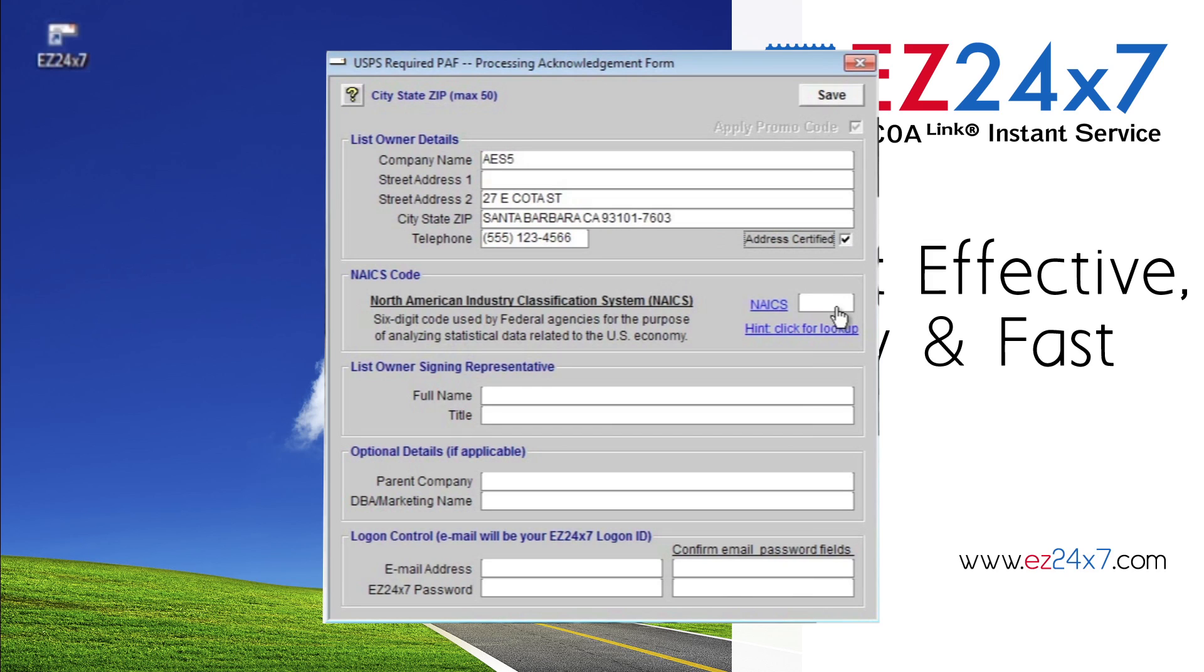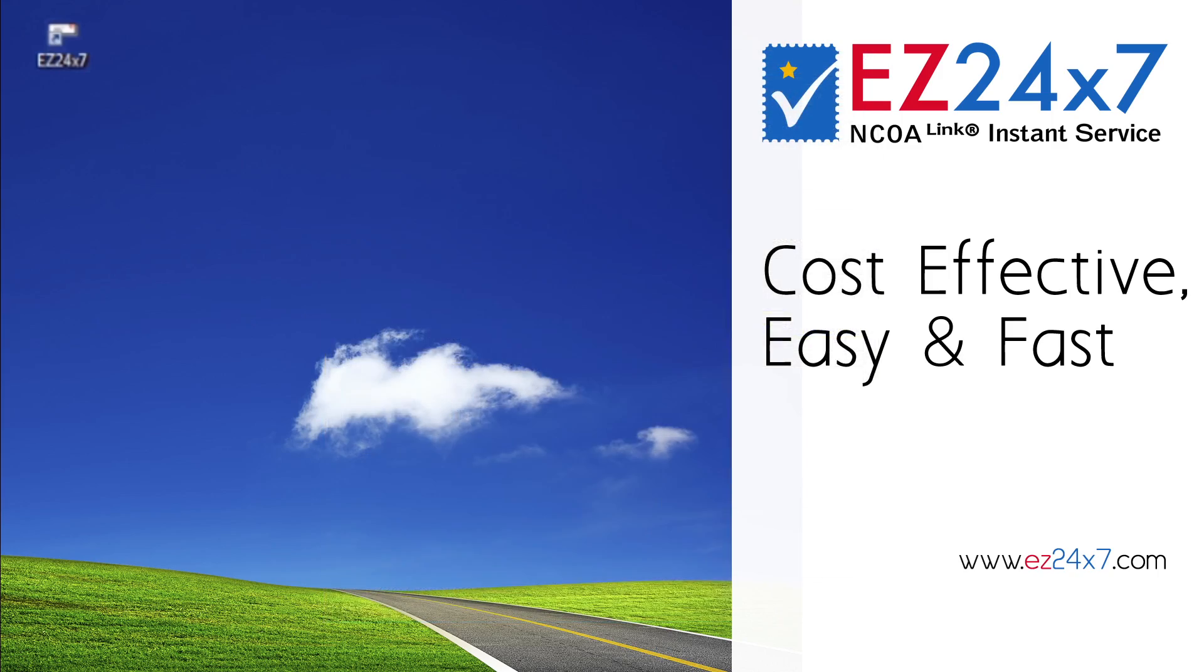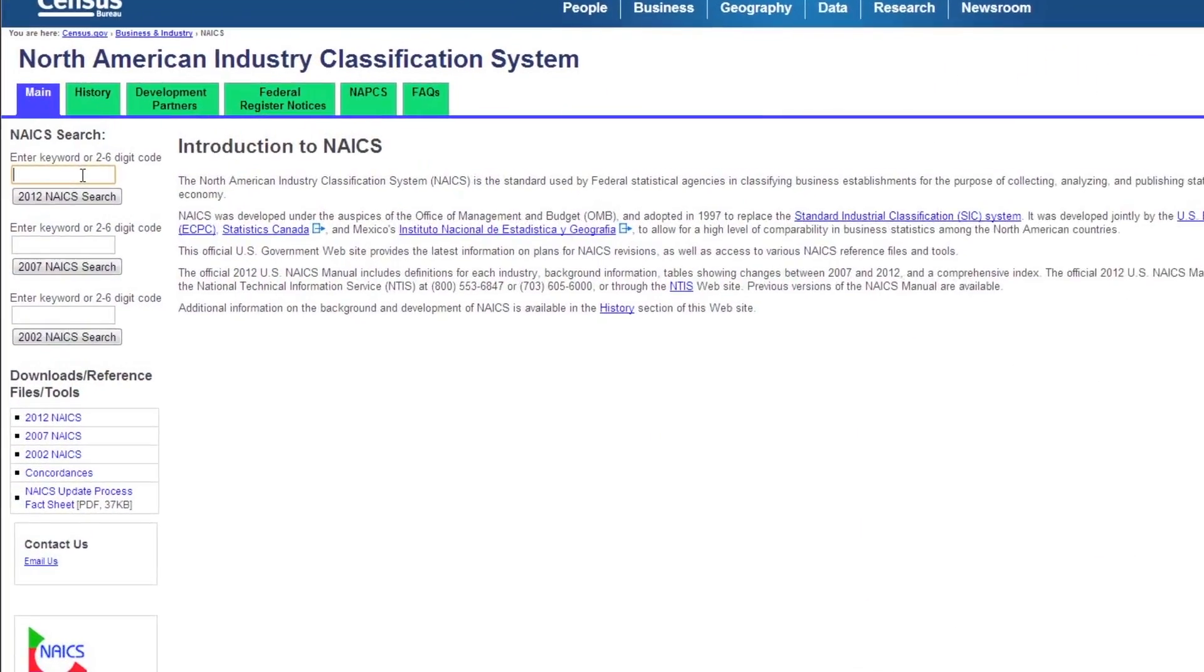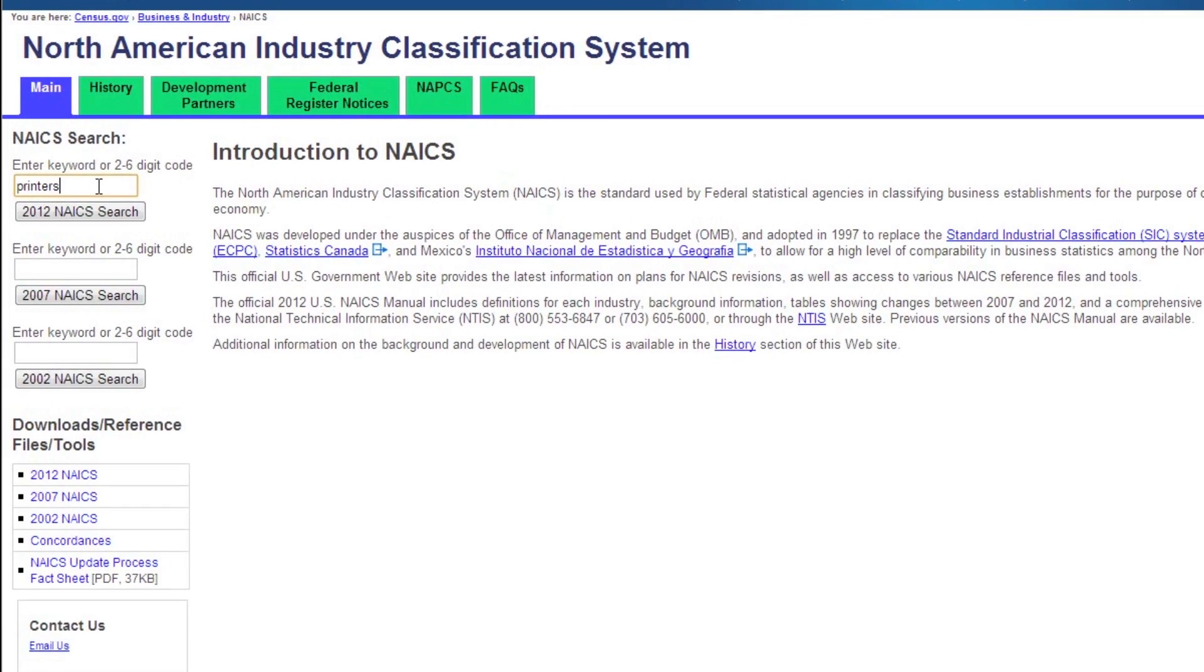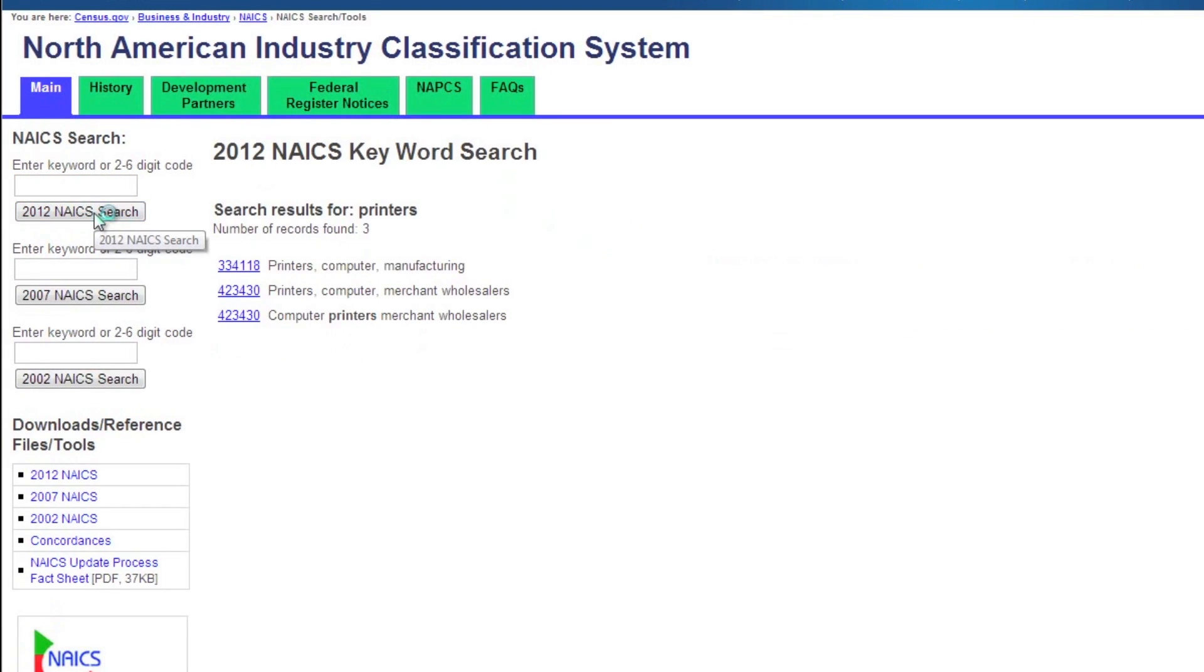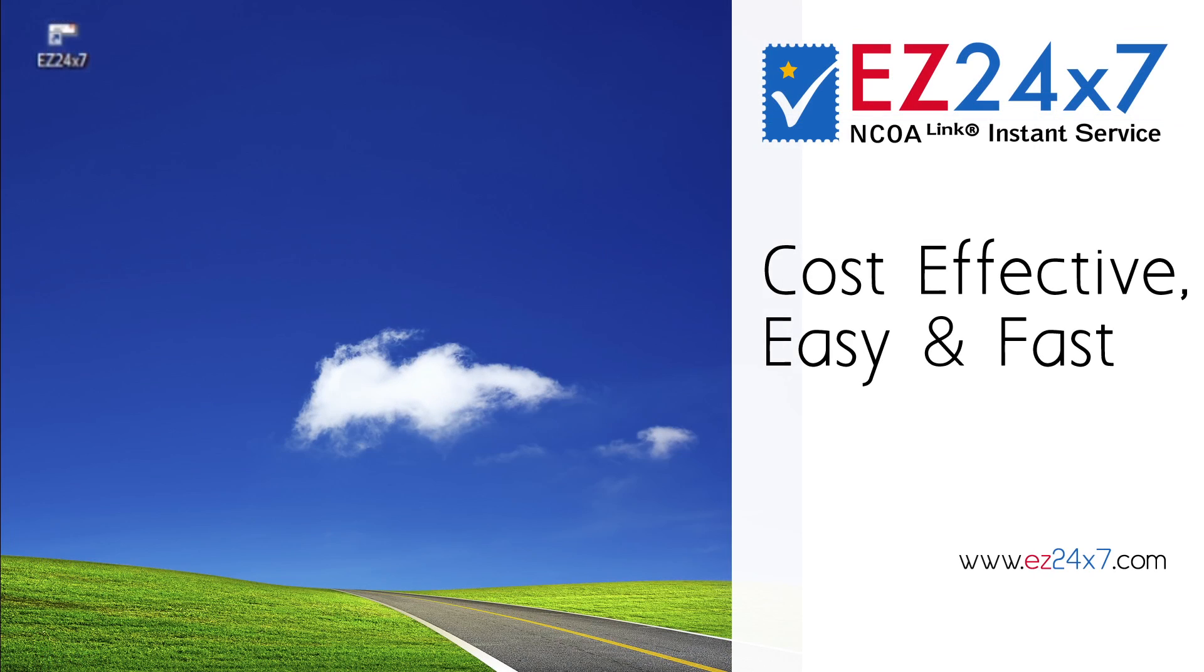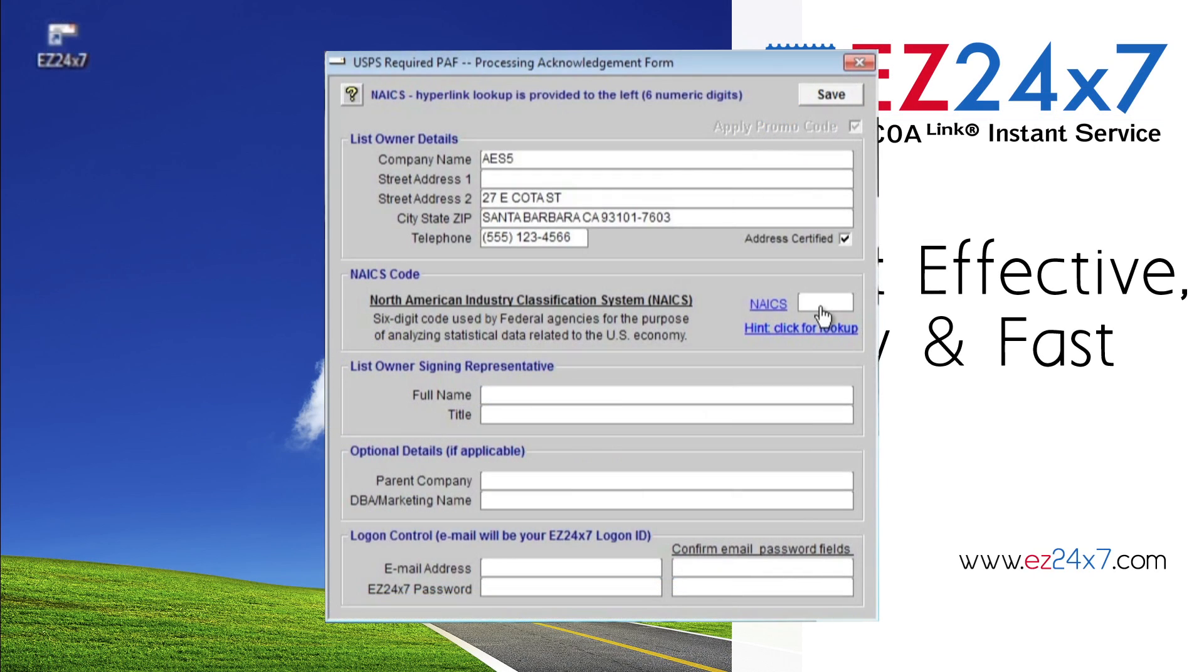The NAICS code is the US Census Department Industry Classification Code required by the USPS. If you need to look up your code, click the blue hint link and enter a keyword describing your business. Copy your NAICS code into the white field.